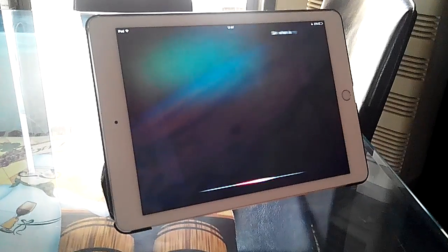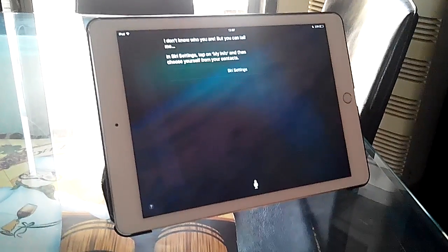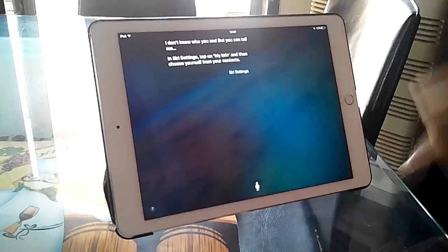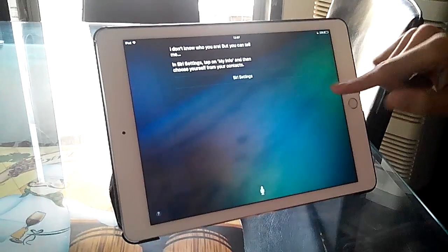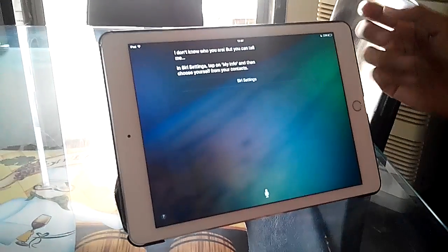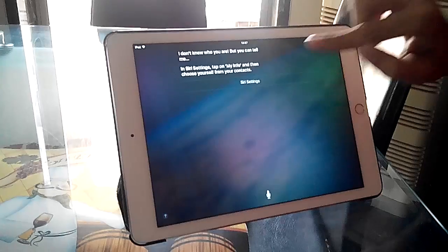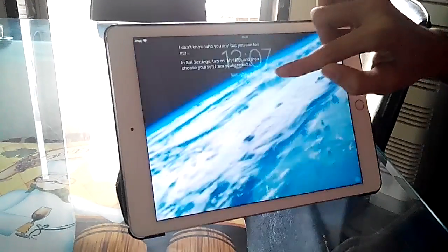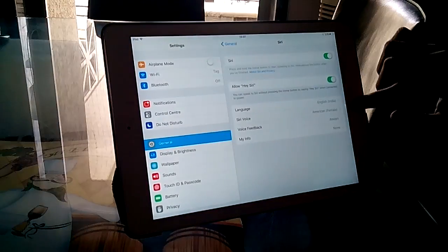Now I just tap on Siri settings and you're in.